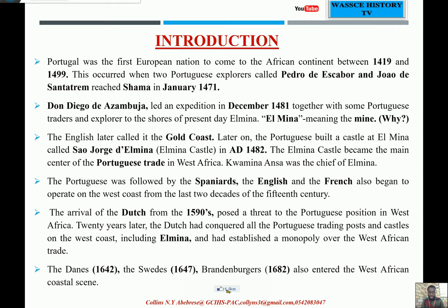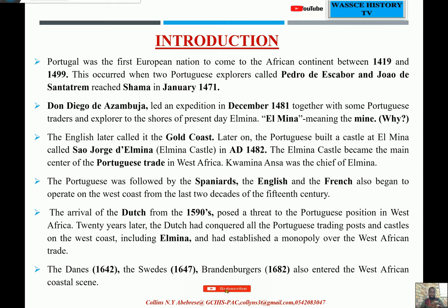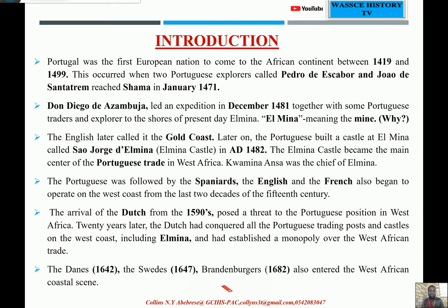As time went on, the name came to be spelled as 'Elmina' — though it is actually two separate words. The English later called the same place 'Gold Coast,' because Elmina is a Portuguese word; and when the English came, they called it Gold Coast.